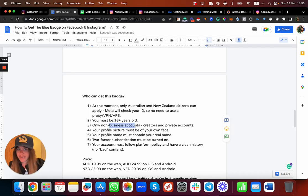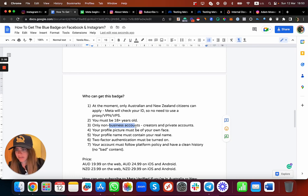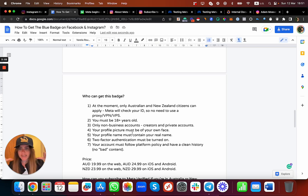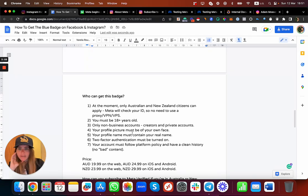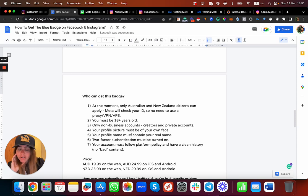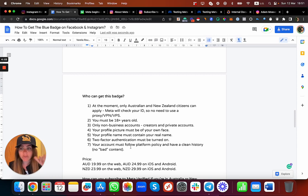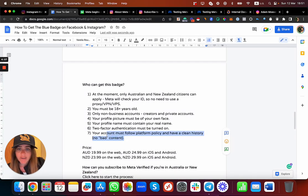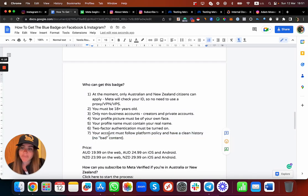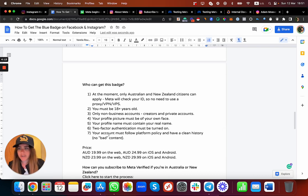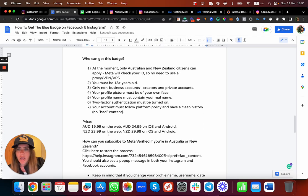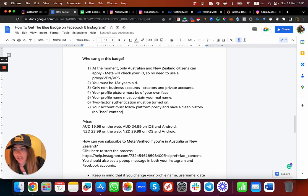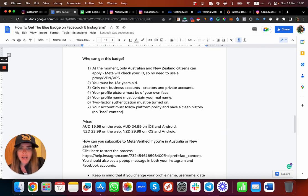Non-business accounts, yes. Creators, yes. Private accounts, yes. Profile picture must be your face. Your name also, you must have your name on the profile. Two-factor authentication must be turned on. If you haven't done it until now, do it now. Your account must follow the platform policy and have a clean history - don't curse or have bad content, nudity, and all of that.